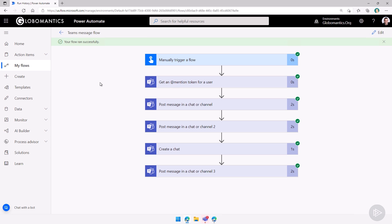And while this was shown in a simple instant flow, you can really leverage those techniques in your approval workflows, in your maybe news notifications from your intranet when a new news got posted, you want to post a message in different teams, and more.